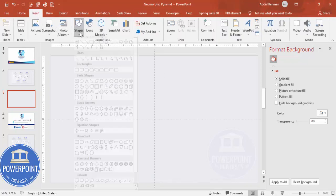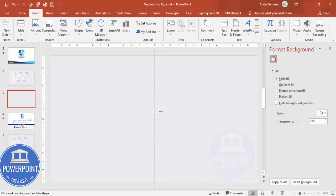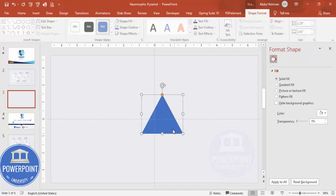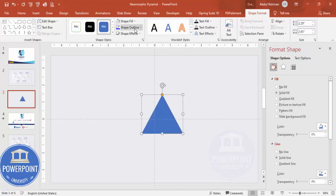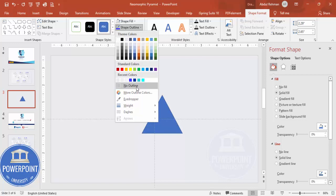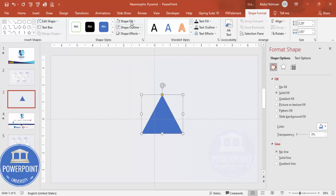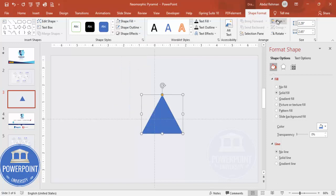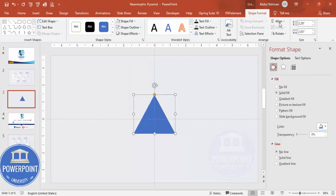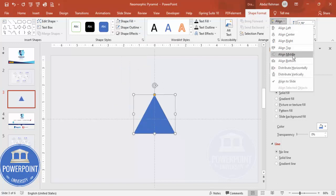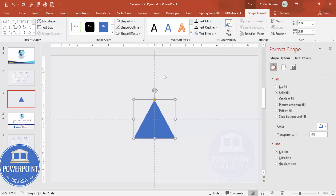Go to Insert Shapes. From the basic shapes I'm going to choose the triangle. Draw the triangle by holding the Shift key, maybe this size. Shape outline - make it no outline and make sure to align center, align middle.